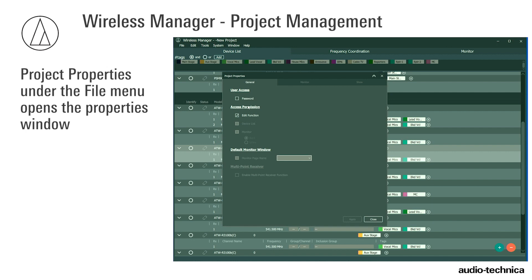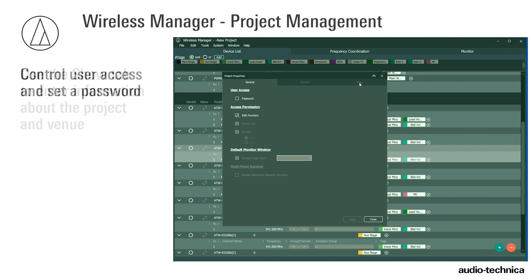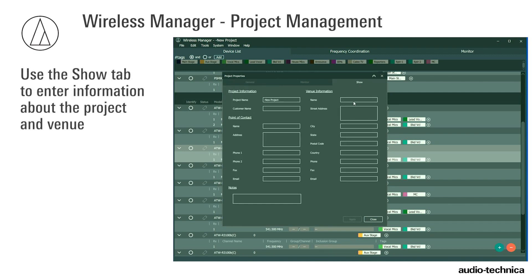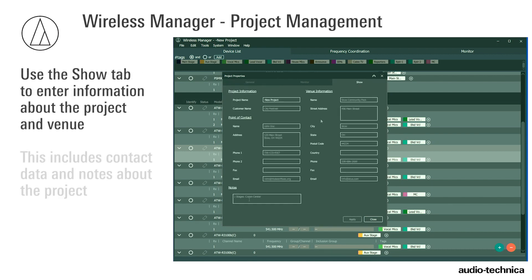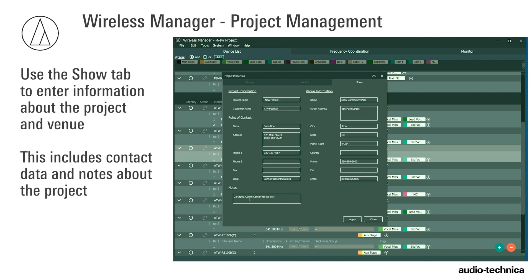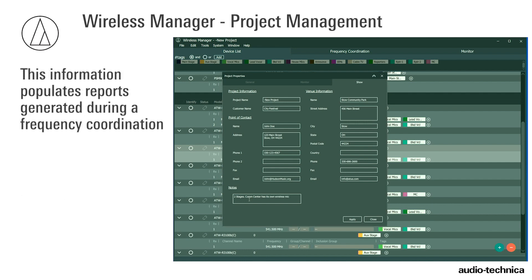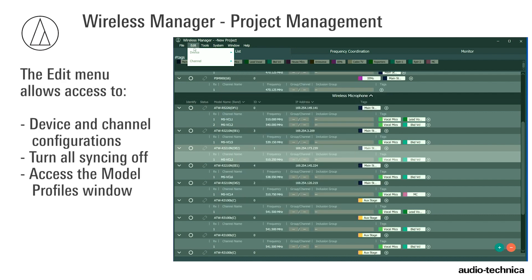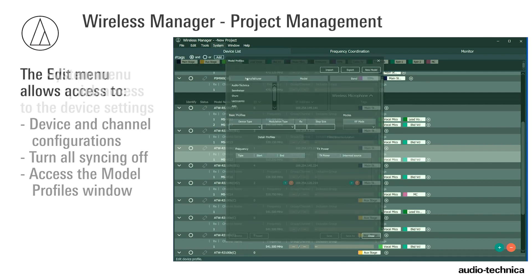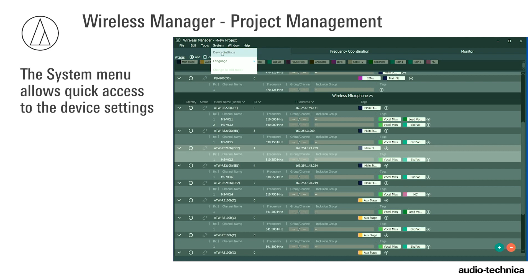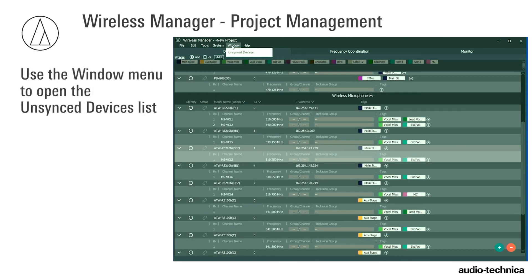Project Properties under the File menu opens the Properties window, where you can control user access and set a password. The Show tab is where project and venue information can be entered, including contact data and notes about the project. This information populates the reports generated during a frequency coordination. Use the Edit menu to quickly access device and channel configurations, turn all syncing off, or go directly to the Model Profiles window. The System menu allows quick access to the device settings, while the Window menu gives direct access to the unsynced devices list.